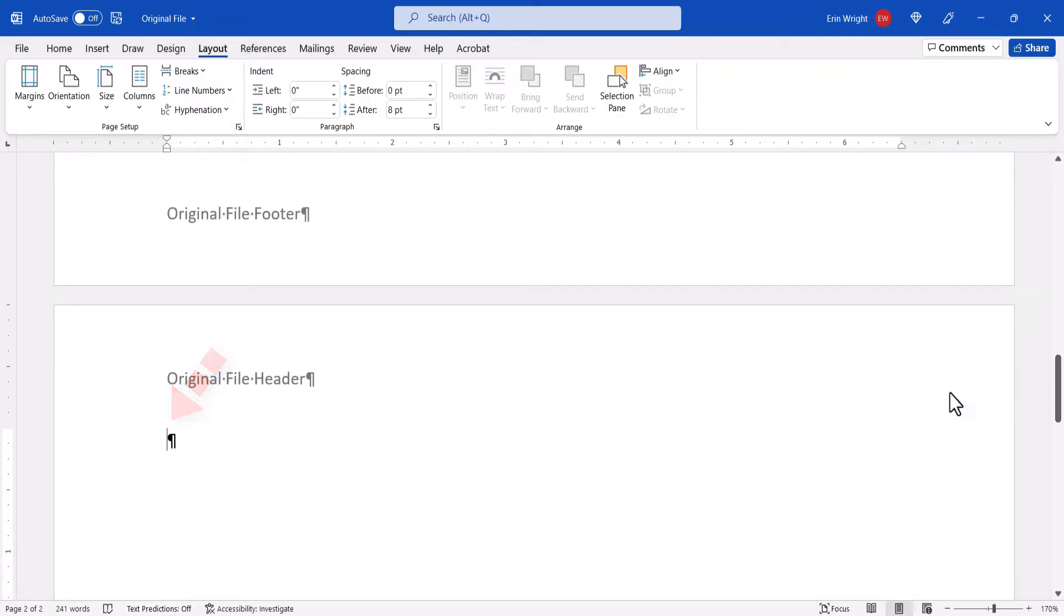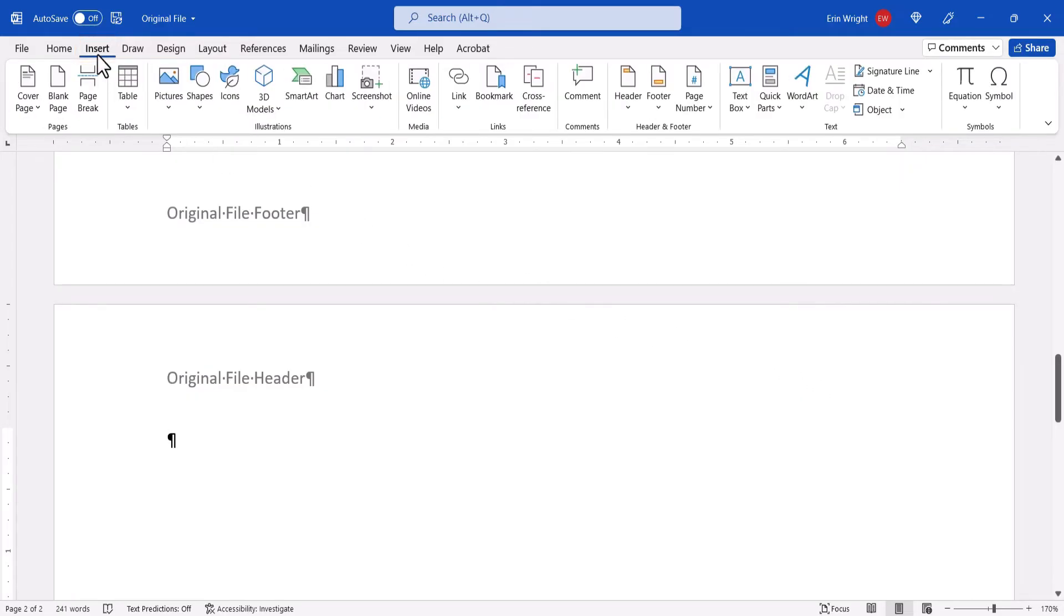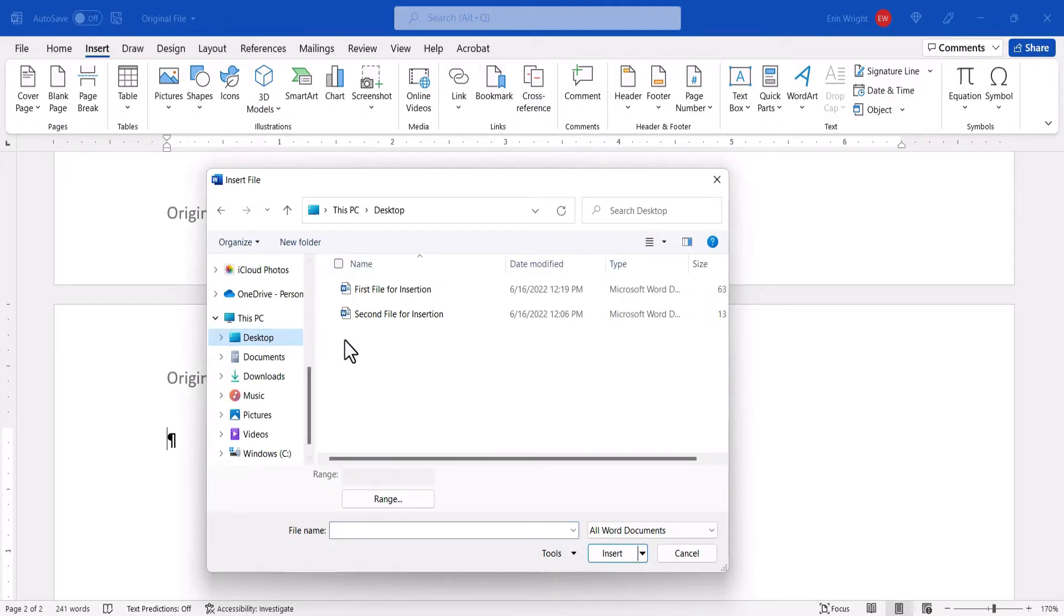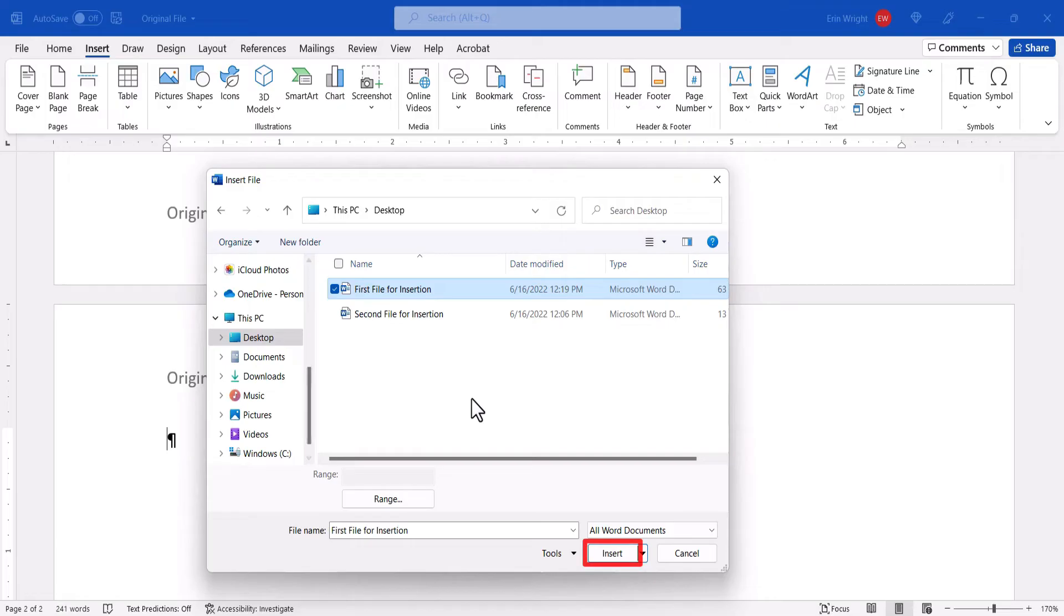Now, select the Insert tab, and once again select the Object menu arrow, and then Text from File from the drop-down menu. When the Insert File dialog box appears, locate and select the file, and then select the Insert button.